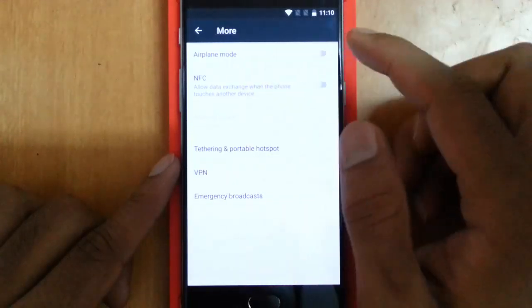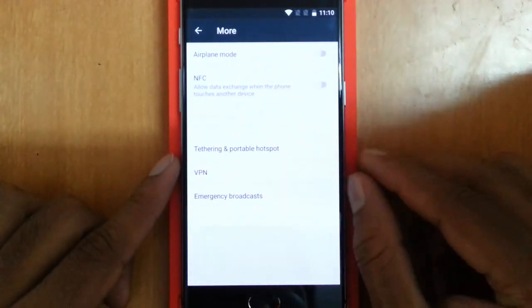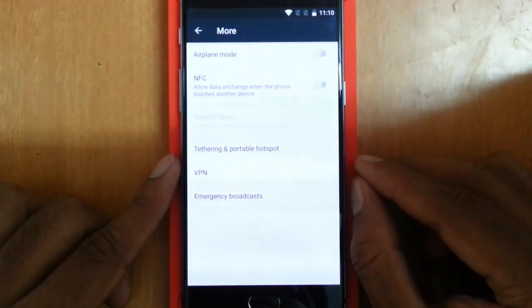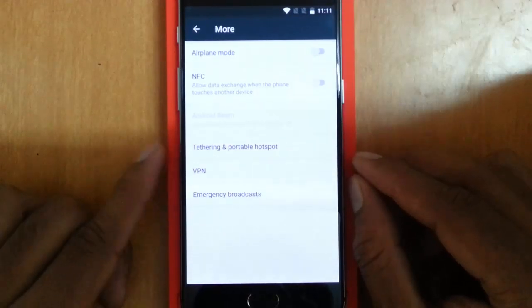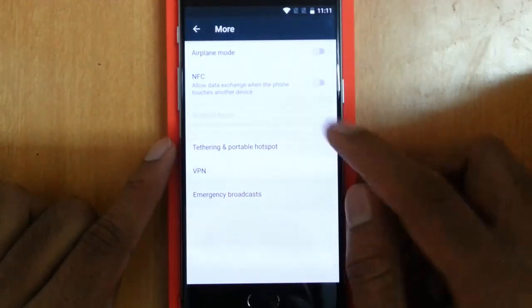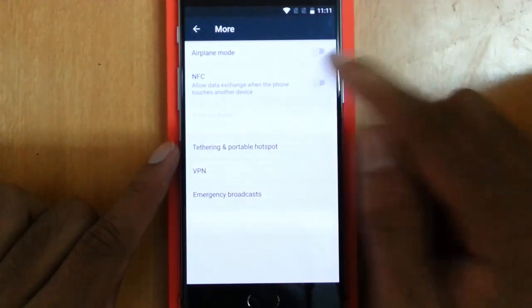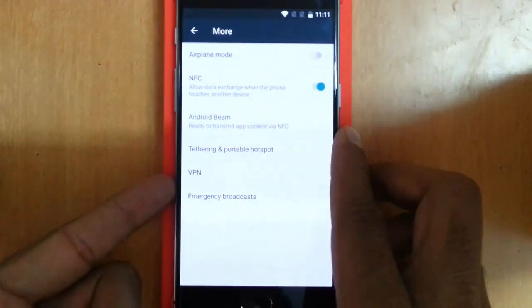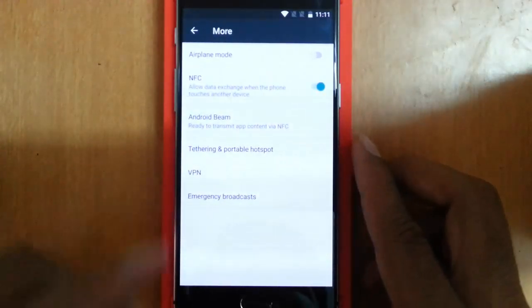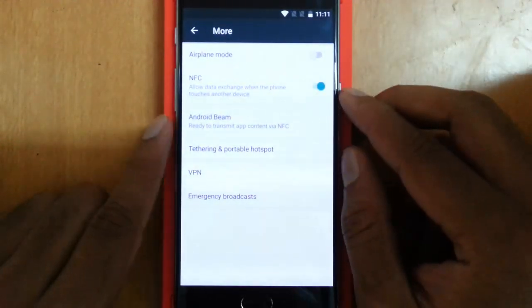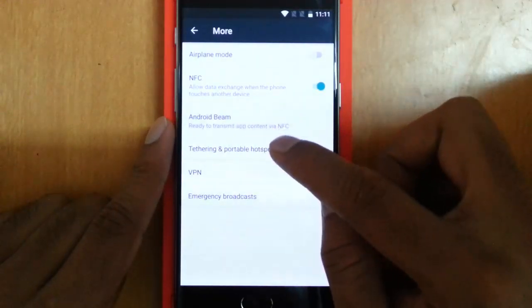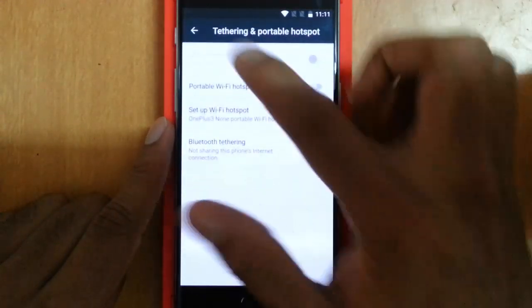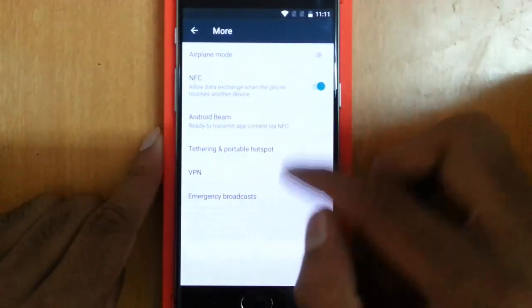In More, I can see airplane mode and then NFC is back on OnePlus—they omitted this feature in OnePlus 2 but in OnePlus 3 it is back. You can use the NFC sensor which is at the back near the camera. Then Android Beam, tethering and portable hotspot option, VPN, emergency broadcast.